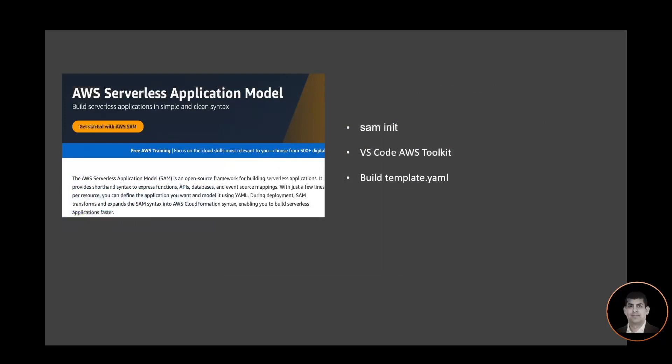AWS Serverless Application Model — AWS SAM — provides three ways to get started: there is the command line 'sam init', there is the AWS Toolkit for VS Code, and then there is a template.yaml file. In this workshop I will show you how to use the AWS Toolkit for a quick demo, and then we will also build a SAM app and a template YAML file from scratch.